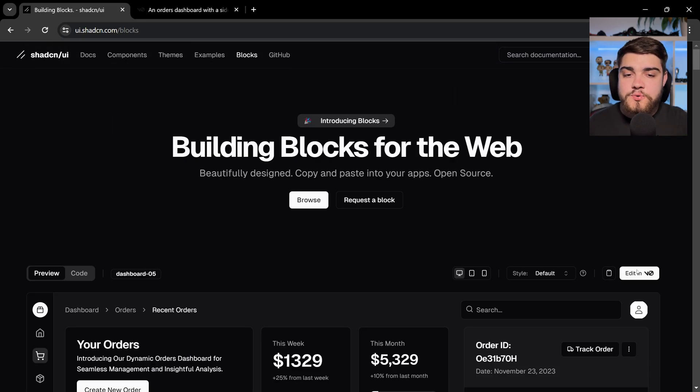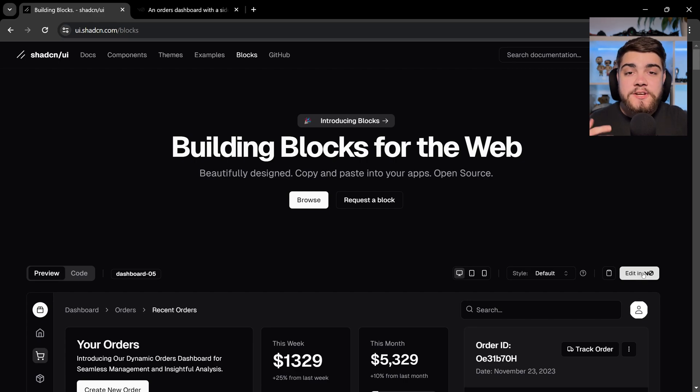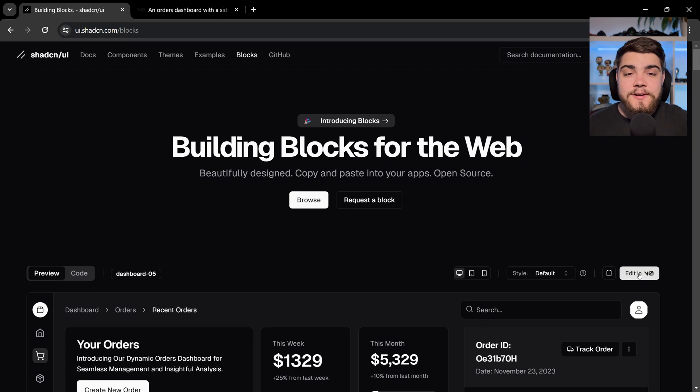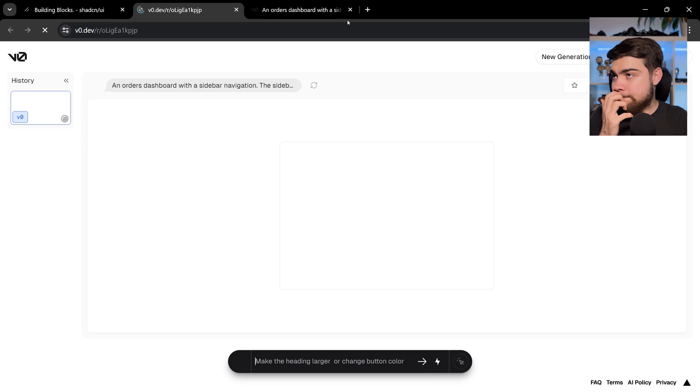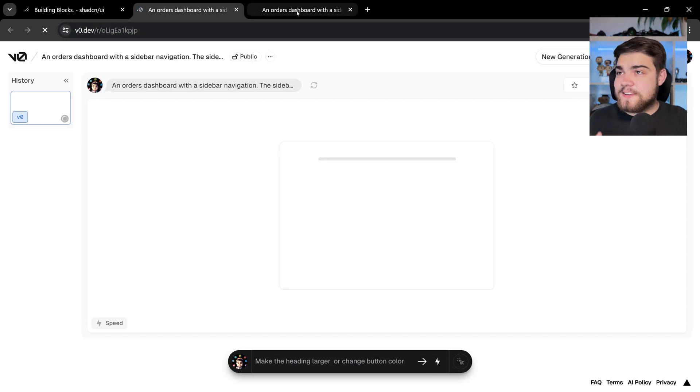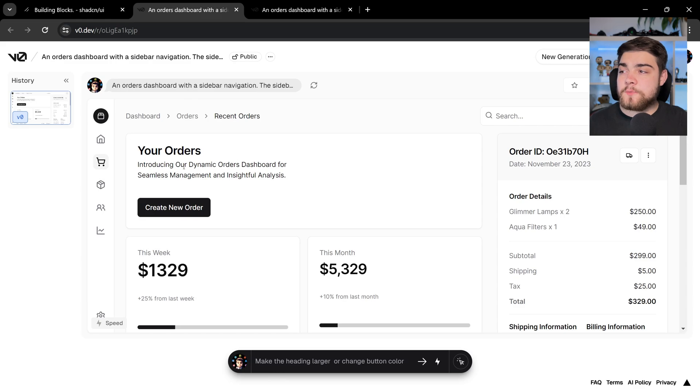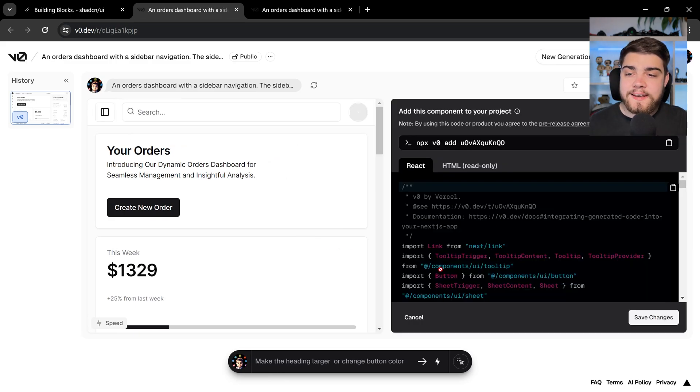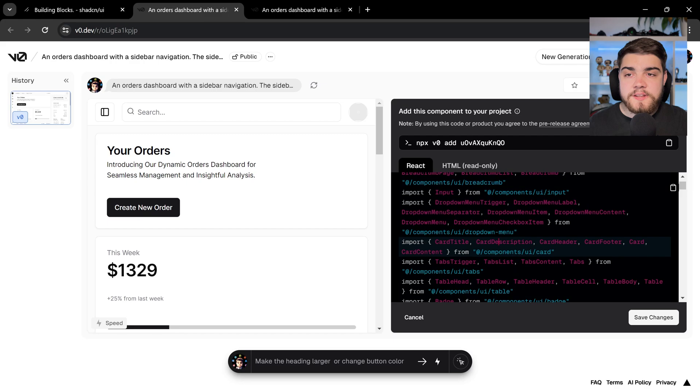One of the bigger things that I want to talk about as well is this integration with V0, that AI offering from Vercel to generate using natural language, some layouts for your pages using ShadCN UI and various other libraries under the hood. So let's click edit in V0 on this one. So what you see here is we've got that page here that says an orders dashboard with sidebar navigation. So it's explained a bit of what the page was. You can go in here and edit the code as well. You could change it from within here.